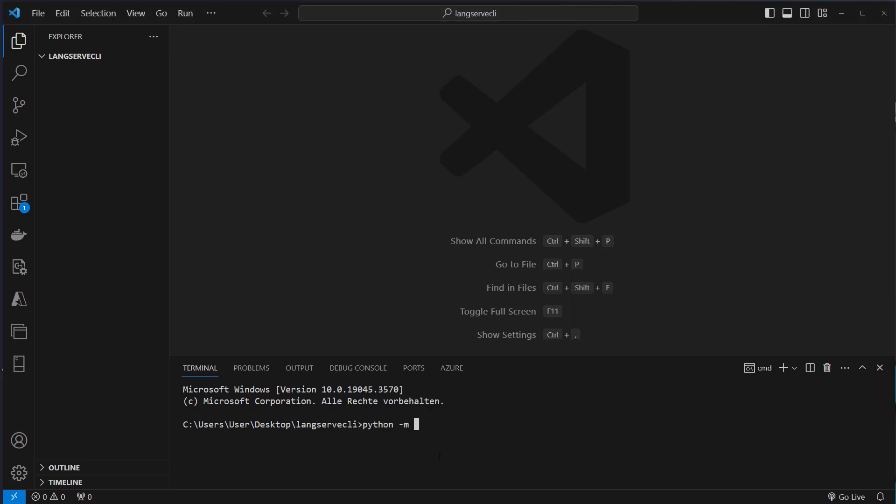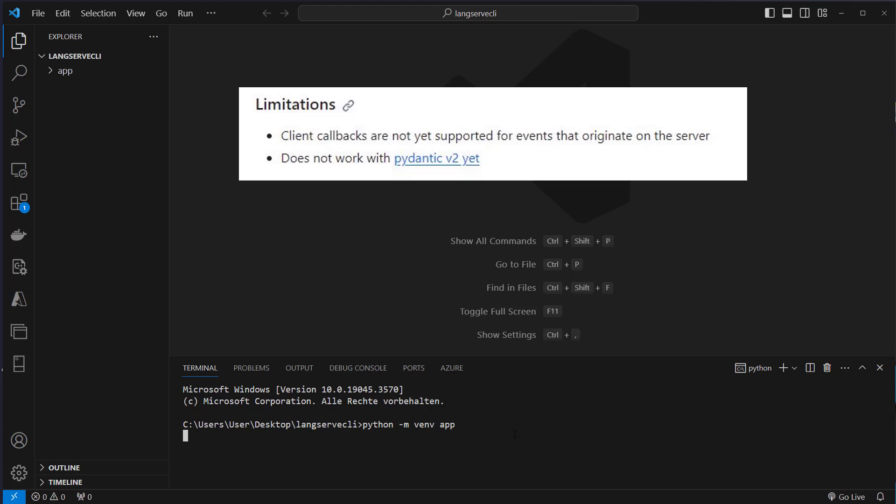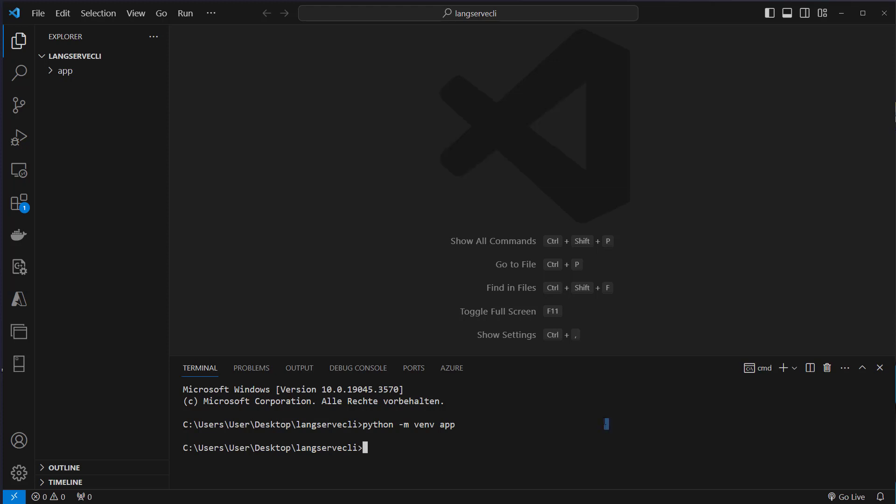So let's first create a new virtual environment with python -m venv and then the name of the virtual environment. We have to install Pydantic version 1, so Pydantic v2 does not work yet in combination with the LangChain CLI.